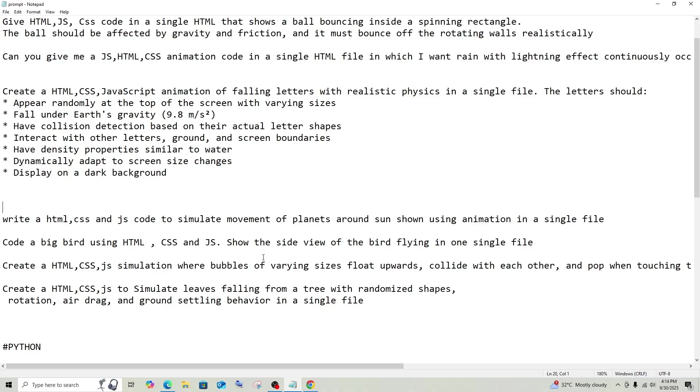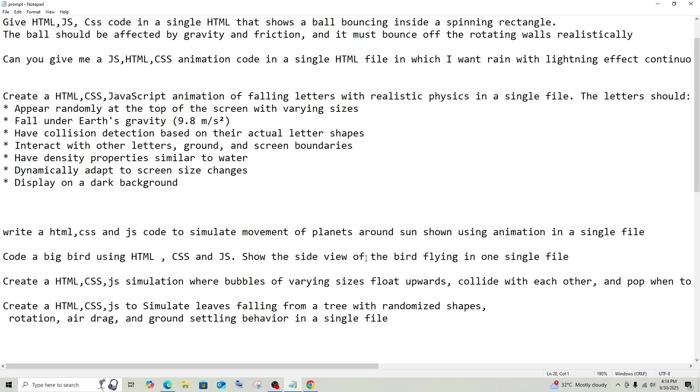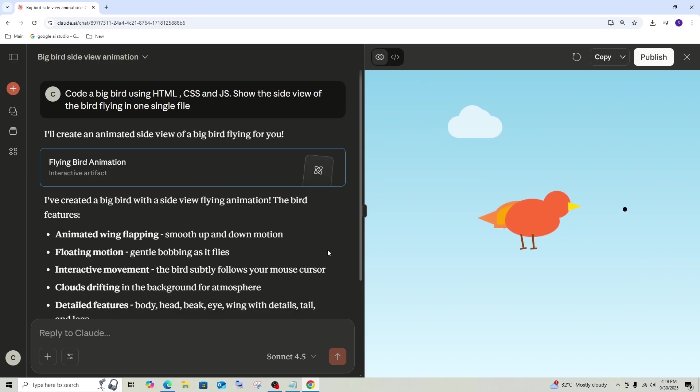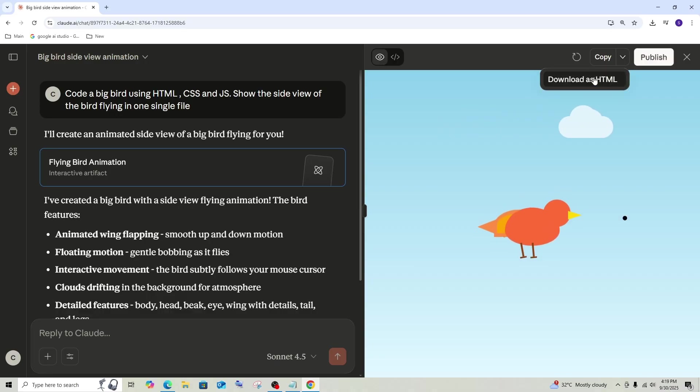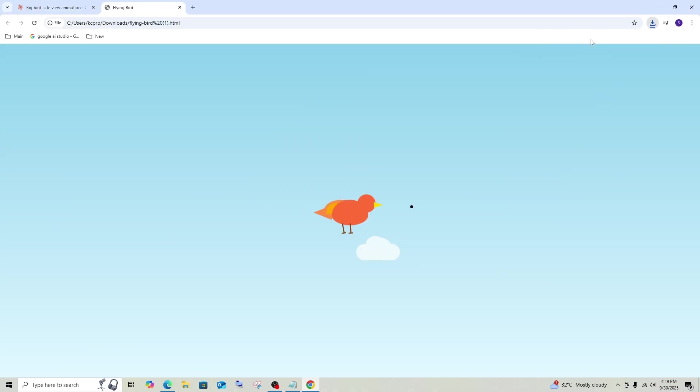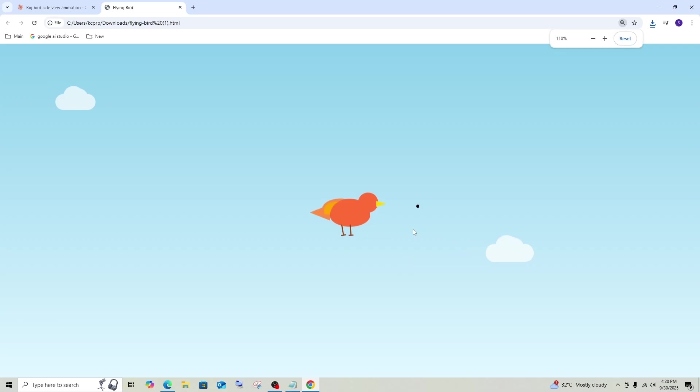Next, let's go with a bit tough prompt, which is creating a big bird using HTML and also show the side view of the bird flying in one single file. This prompt may sound so simple, but executing it is so difficult. Most of the models have given bad outputs for this prompt. Let's see what both these models gives. Okay, we have got the response from Sonnet 4.5. Let me just open it.